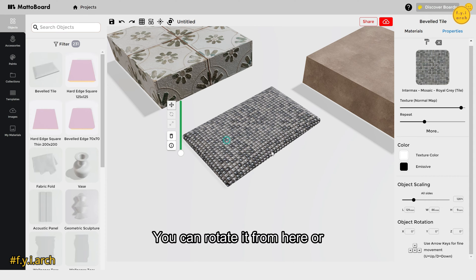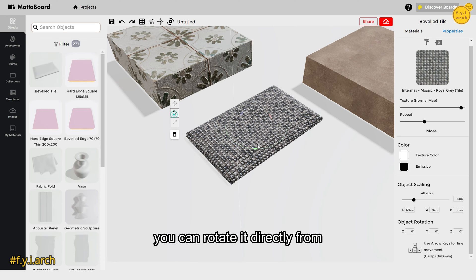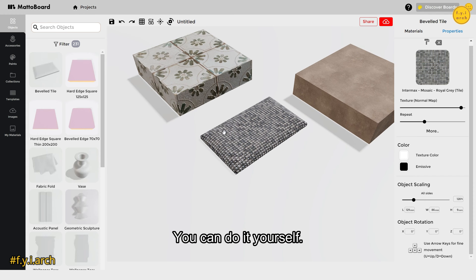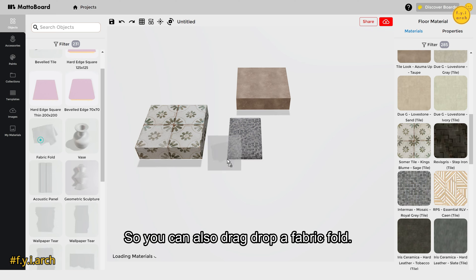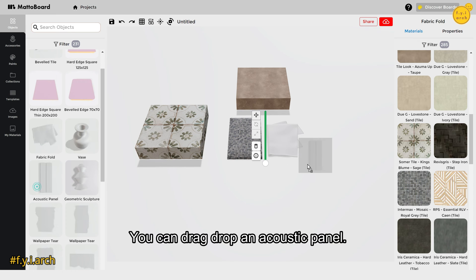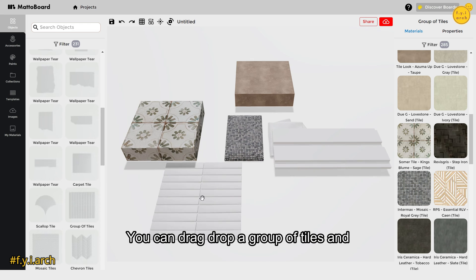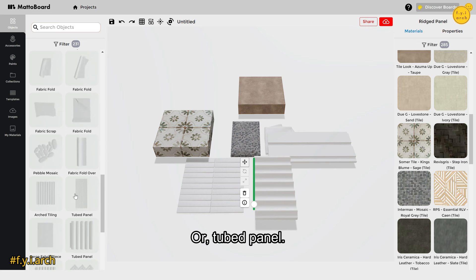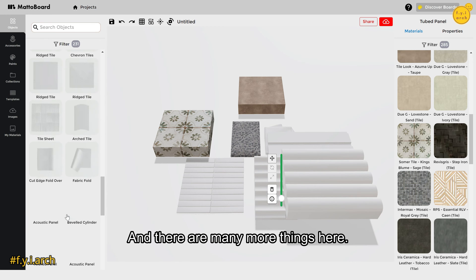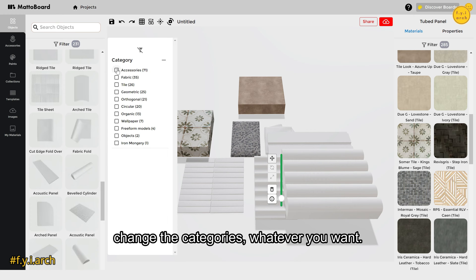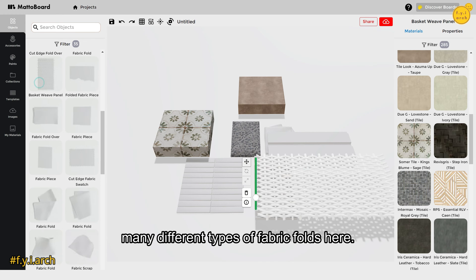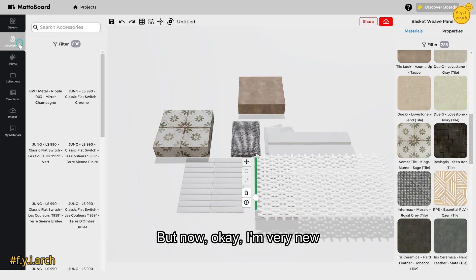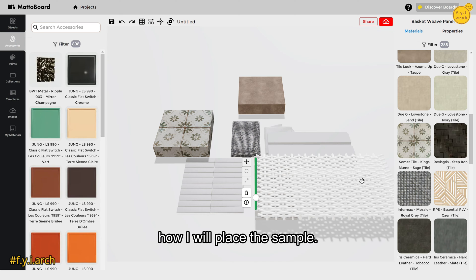You can also rotate the texture from the properties panel or directly on the object. You can drag and drop a fabric fold, an acoustic panel, a group of tiles with separate materials applied to each, a rigid panel, a fluted panel, and many more objects. You can add filters and change categories — for example, selecting fabric shows many different types of fabric folds you can add and then apply a material to.